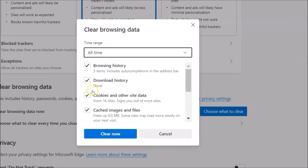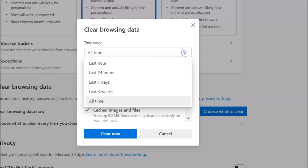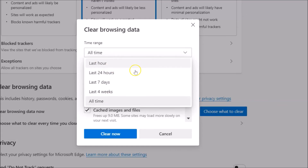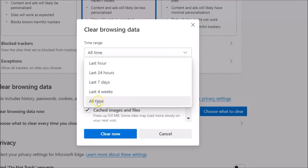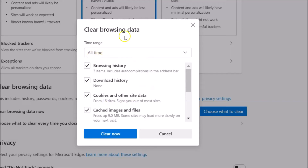Here we have the button 'Choose what to clear' — click on it and you can see the 'Clear browsing data' pop-up window opened again. Here we have the time range — click on the drop-down and select the time range of your choice, like last hour, last 24 hours, last 7 days, last 4 weeks, or all time. I'm selecting 'All time'.